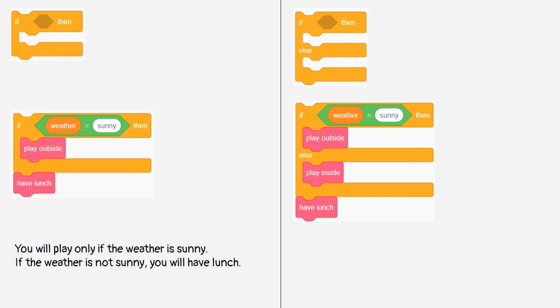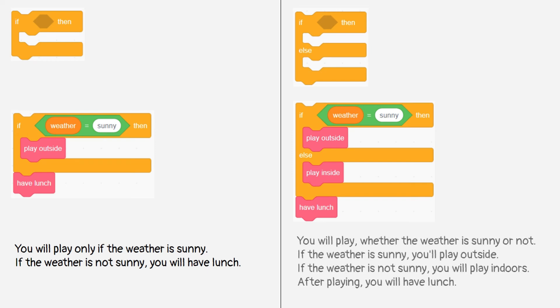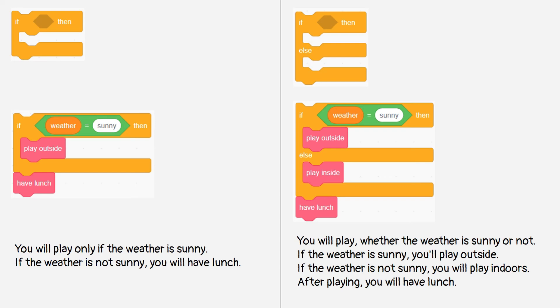See the difference. In the if block, you will have lunch right away if the weather is not sunny. Whereas in the if else block you don't have lunch right away, but will play first, even if the weather is not sunny. You will play outside or inside, depending on the weather.